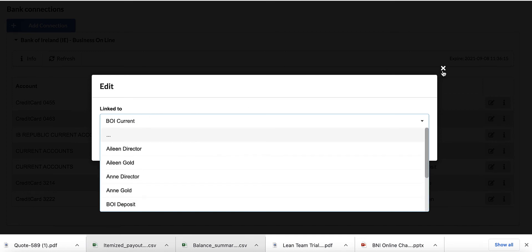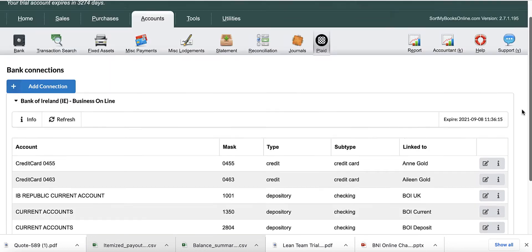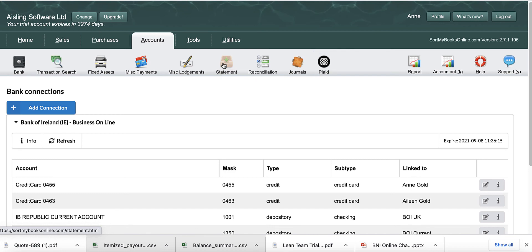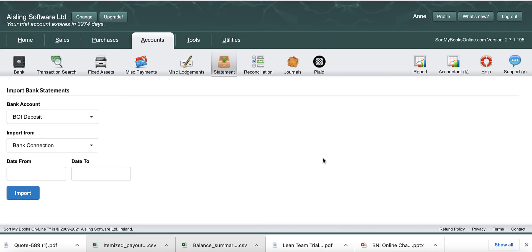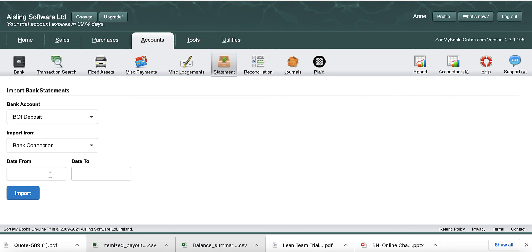Once you've done your links, then you're ready to go to Statement and import. So you go to Accounts and Statement, you click on the account that you want to import, and you'll see the bank name. Import from Bank Connection means it's going to import from Plaid account. Then you just put in your date from, your date to, and you click on Import.